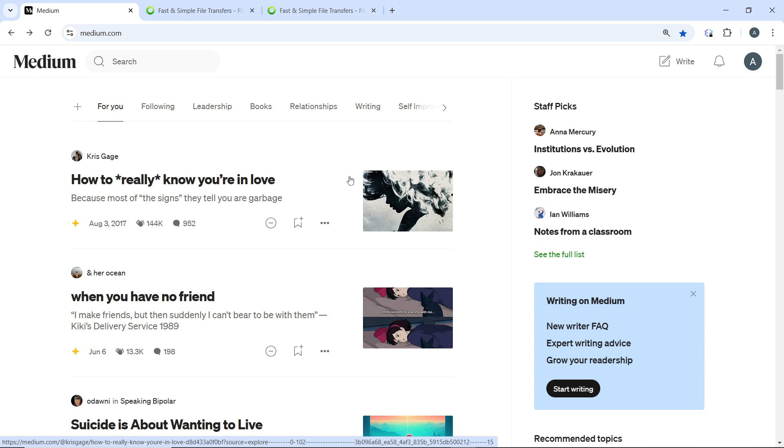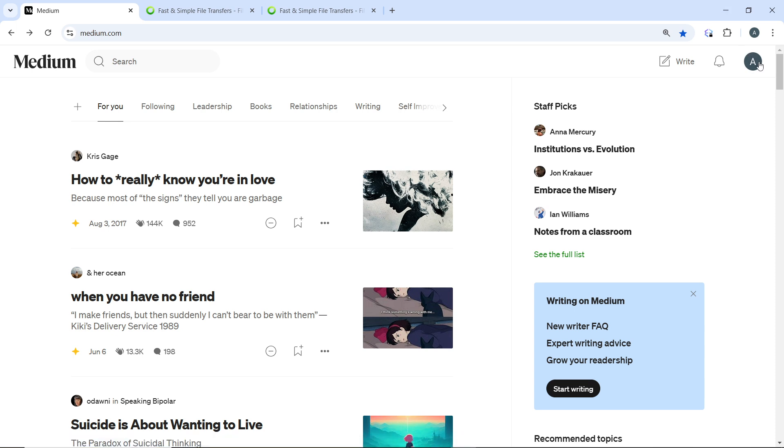If you're using Vimeo, open your video on Vimeo, click the share button on the video page, and copy the iframe embed code provided. Then open your Medium article. Let's say navigate to the draft of the article where you want to embed the video.